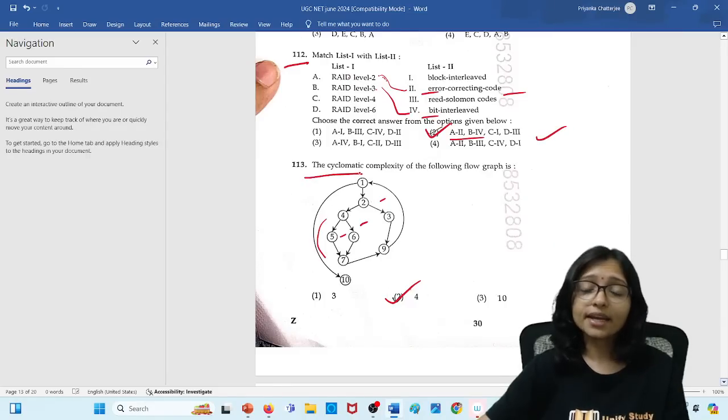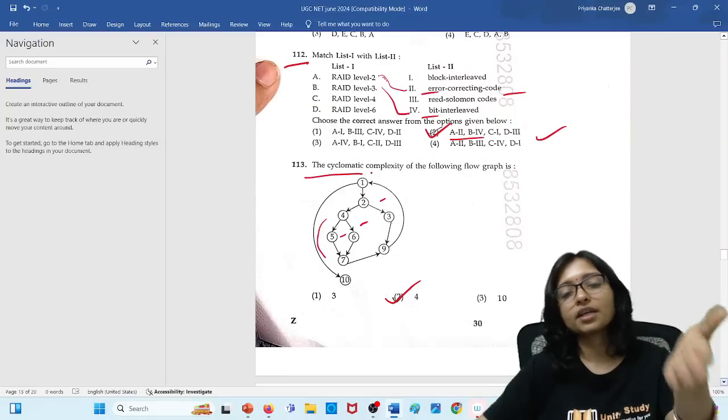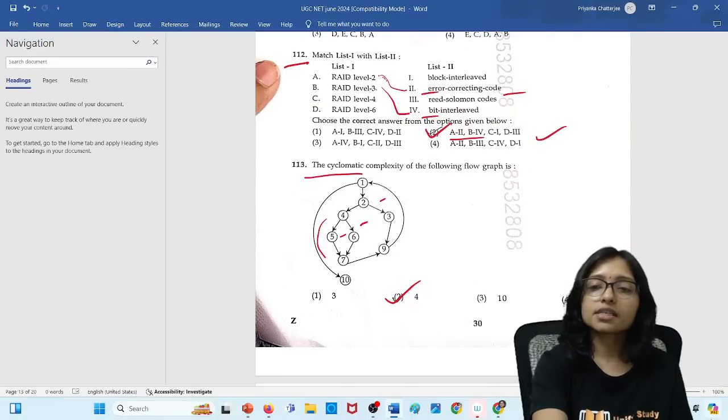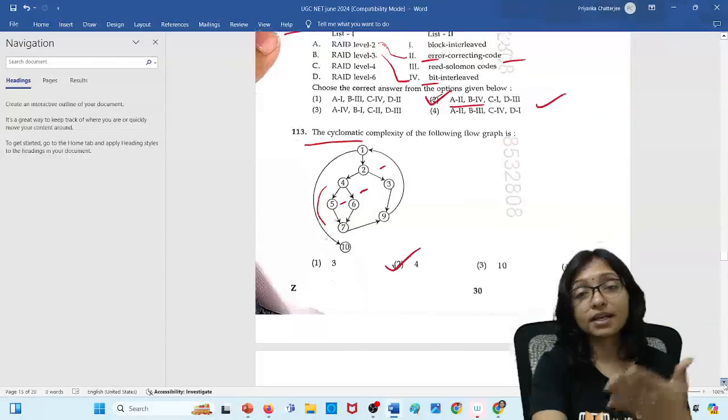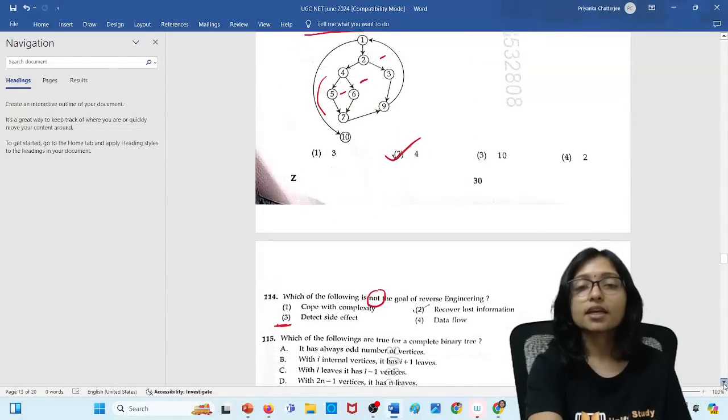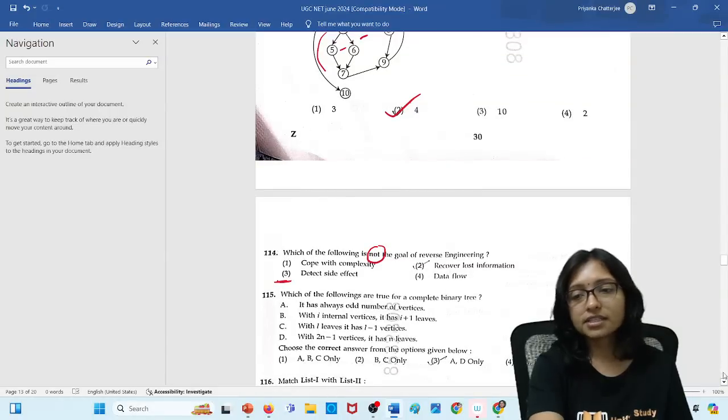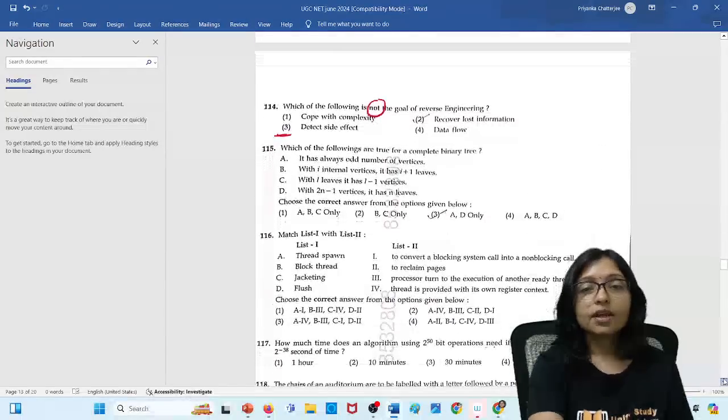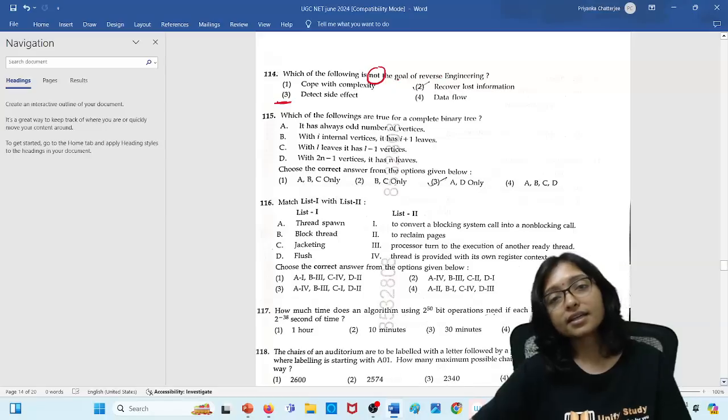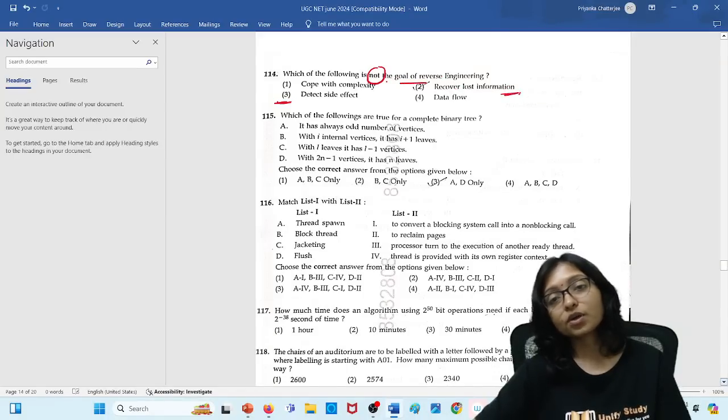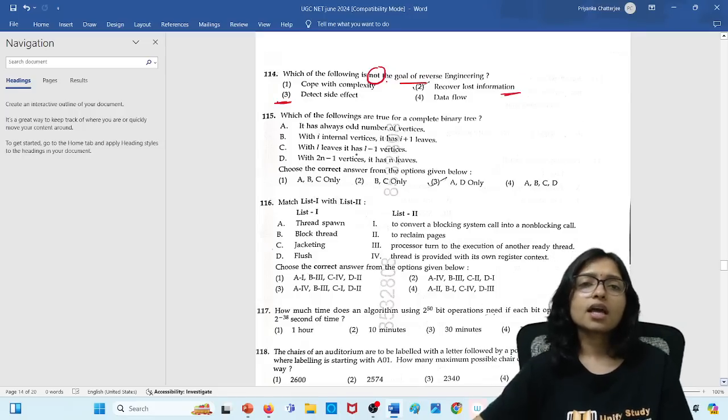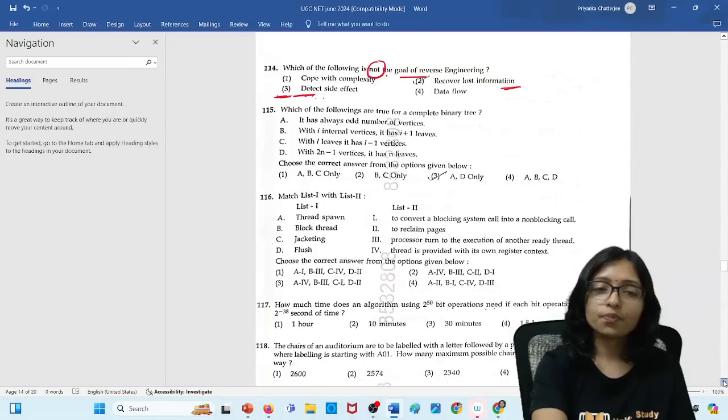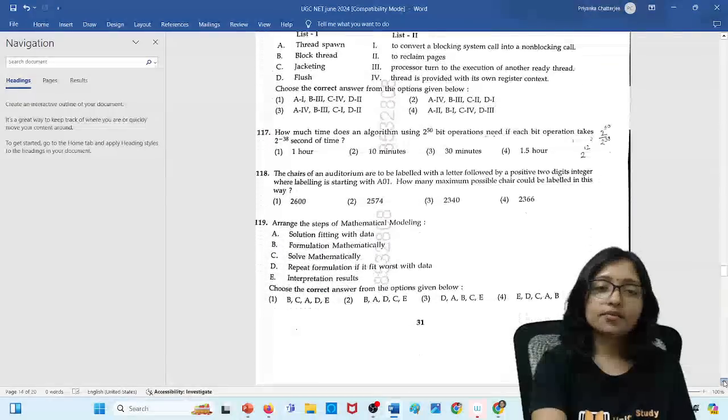Cyclomatic complexity. It is just last revision. When last revision was going on, then also I told this is the expected area definitely. So cyclomatic IT is a previous year's question directly. So option this is 4 regions are there. With the region only you can do the answer. Here which one not. A it is not the goal of reverse engineering. This is definitely not. Because recover the lost information is only our target. I think in this it can be the correct answer. I am not sure. But I will assure you in the next video.